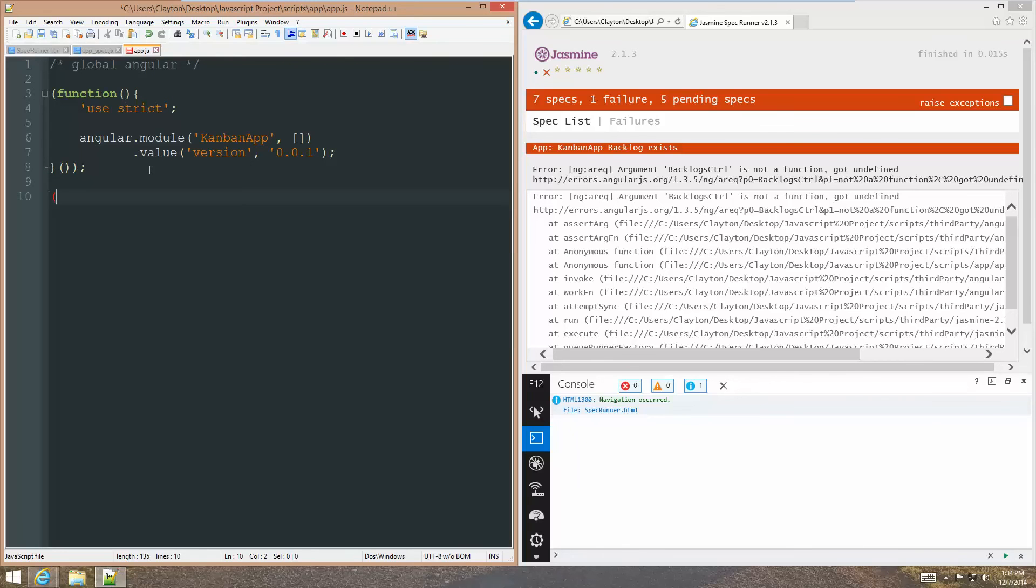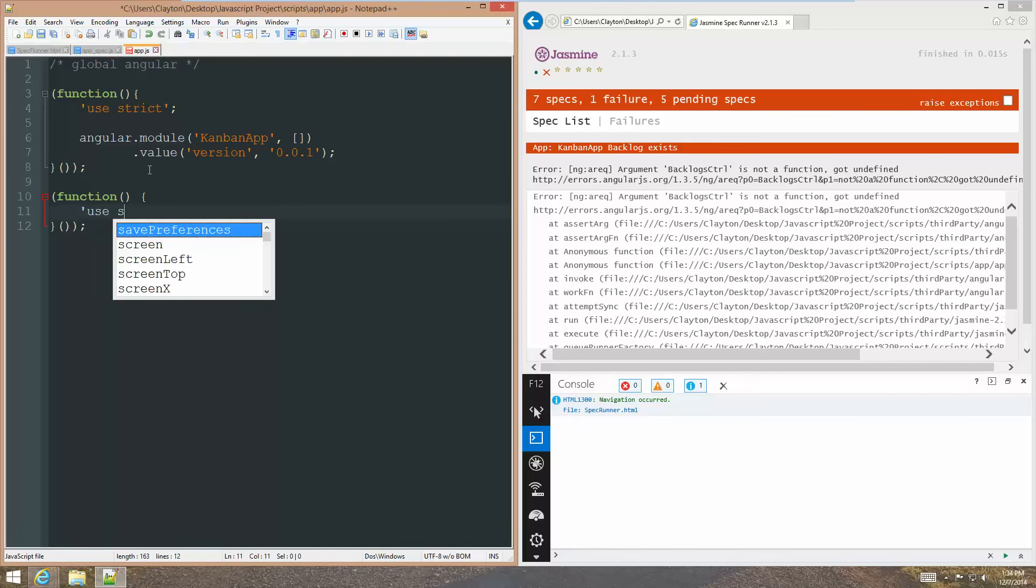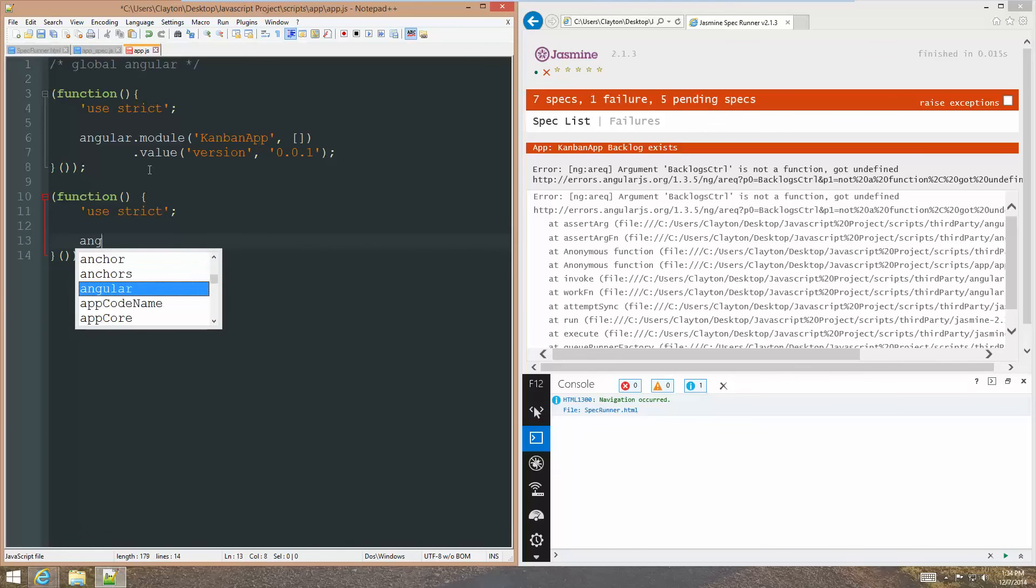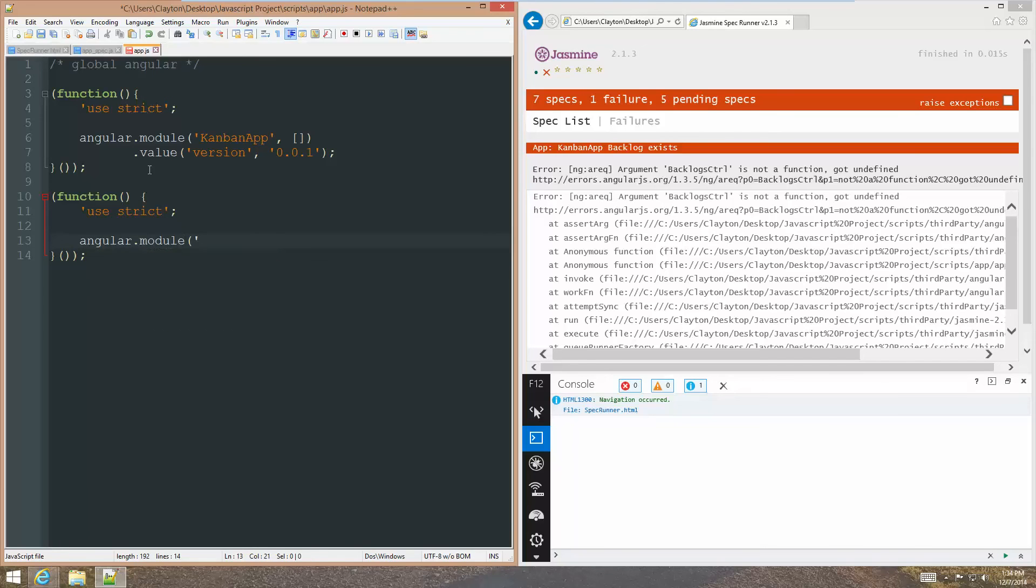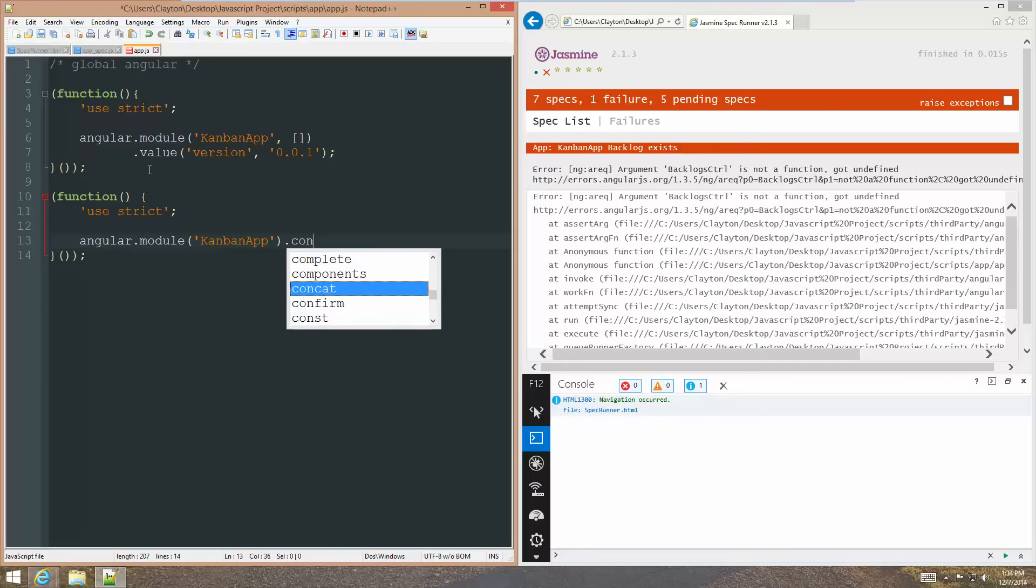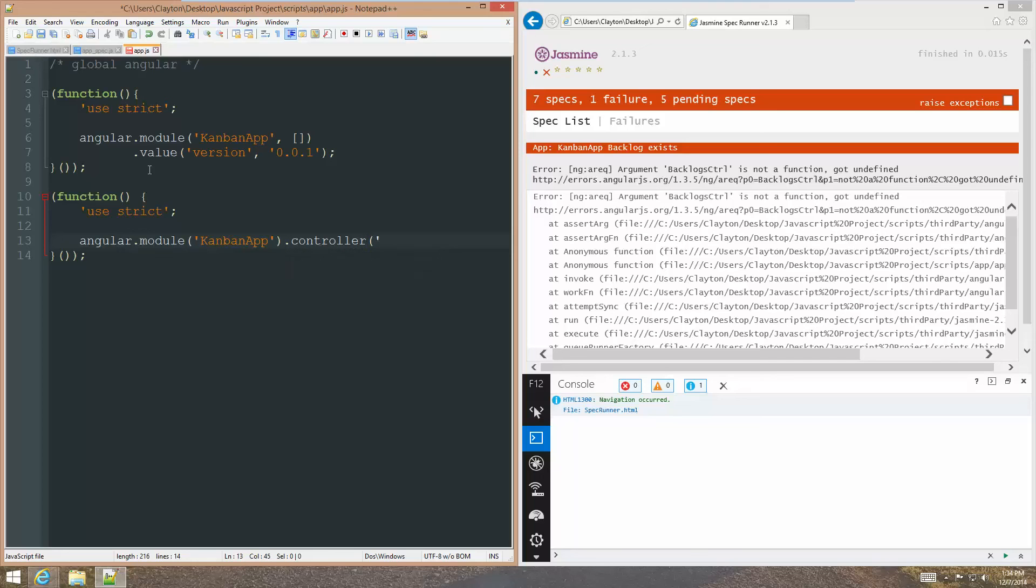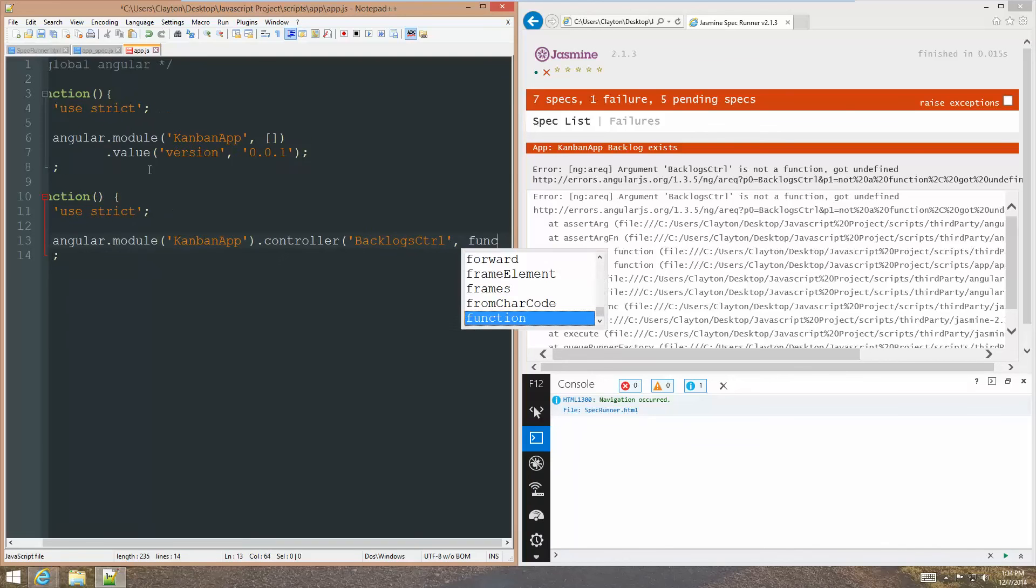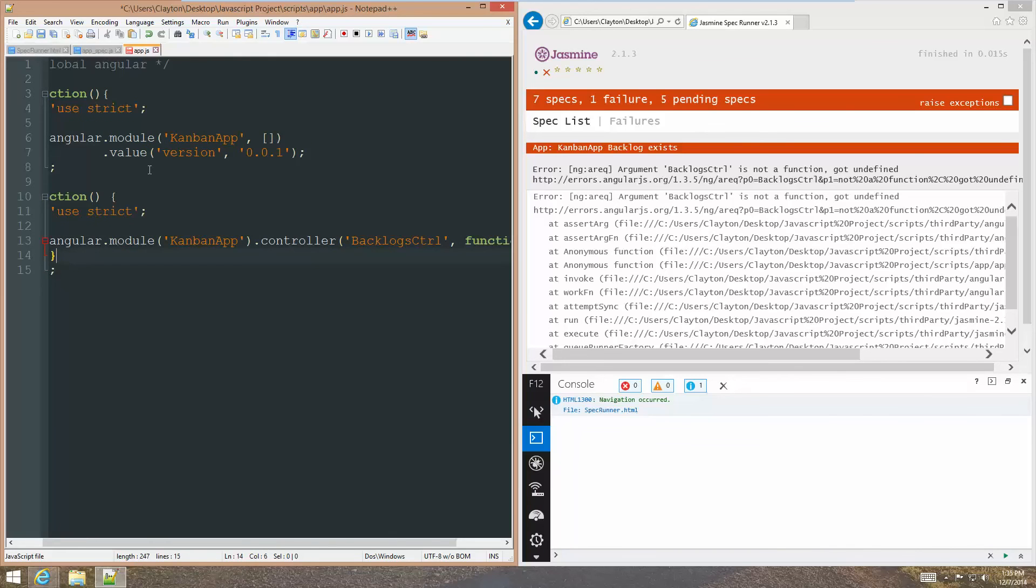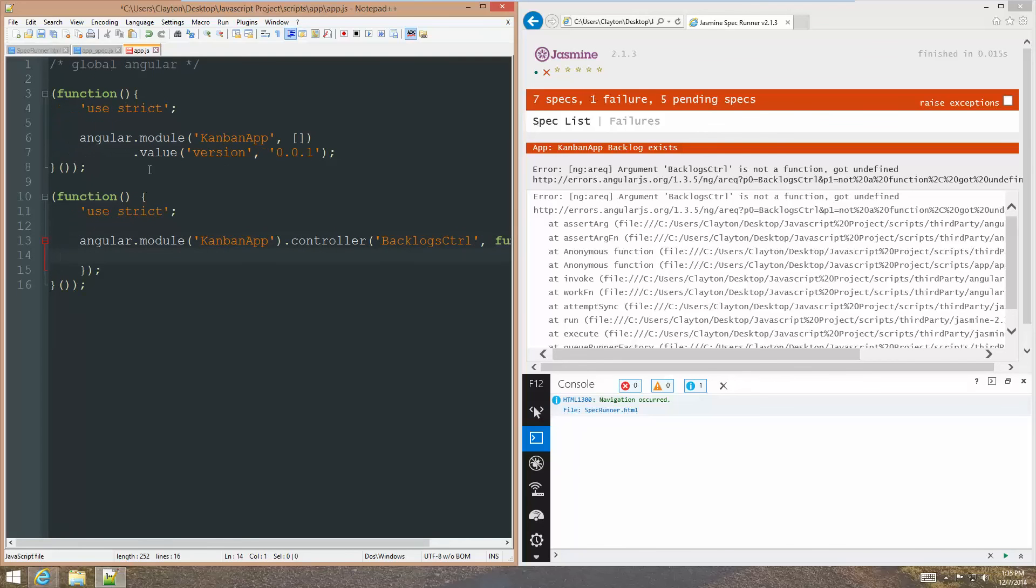So, what we need to do is we need to create it as a function. We're going to pull this out into its own file in a little bit. So, I'm going to put it in its own self-initializing function. But, as usual, use strict. But what we're going to do is angular.module. And since we're not creating the module now, we don't have to do the comma and then the open braces. We can simply close it off right there. And then say controller.